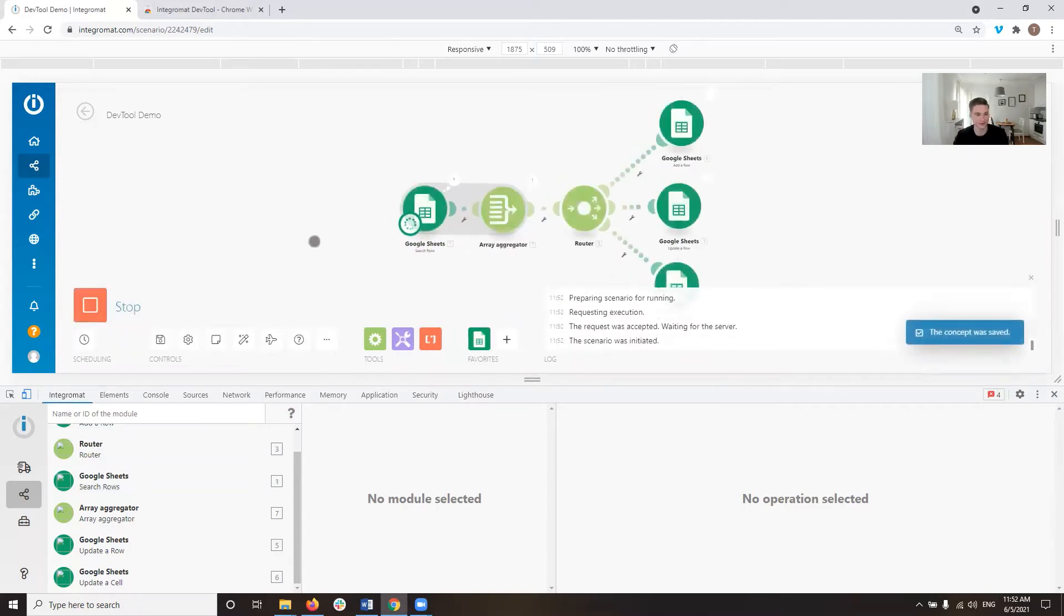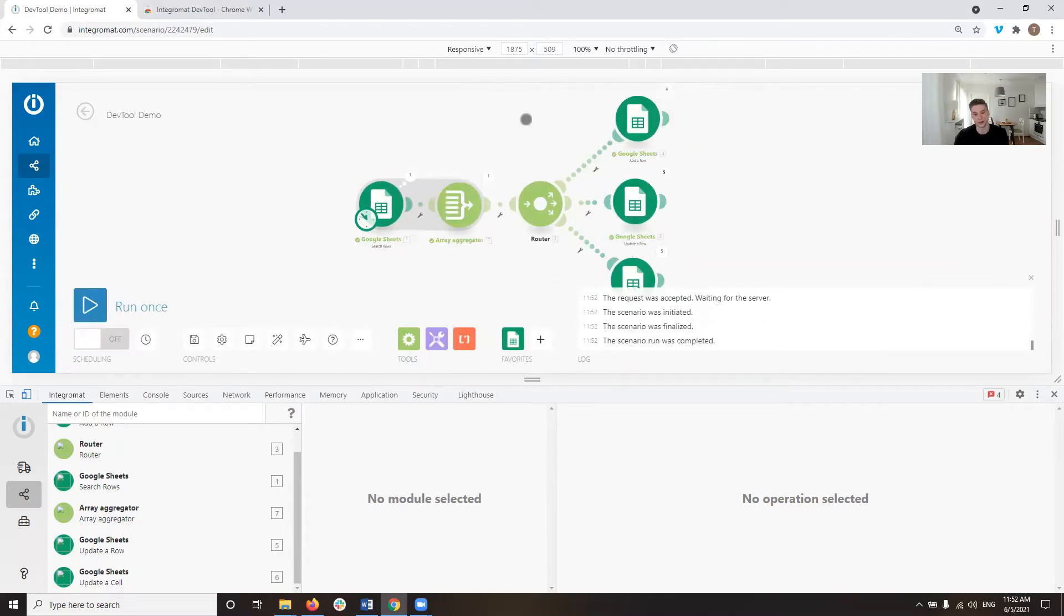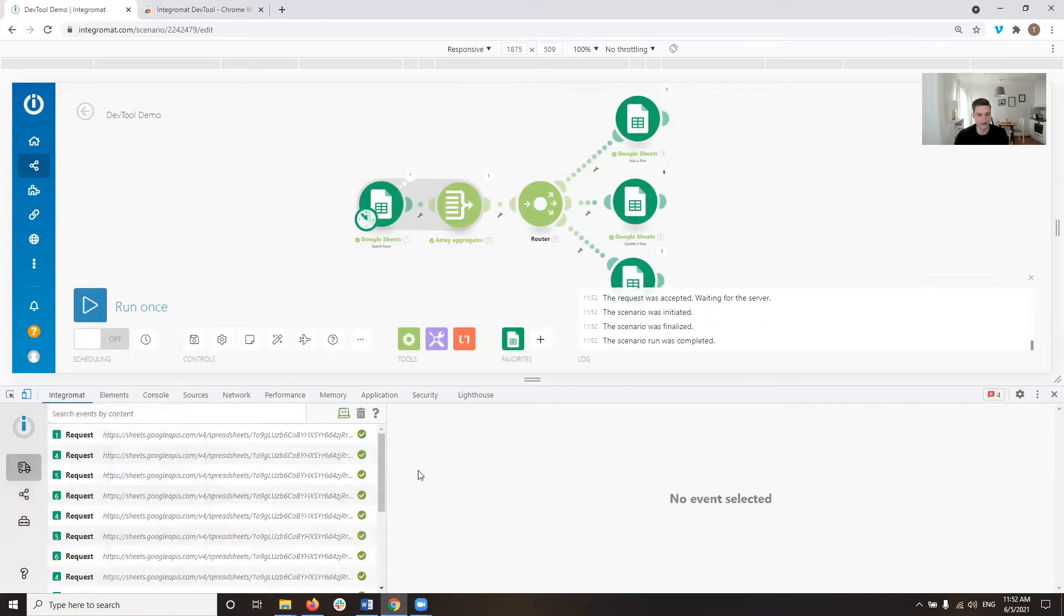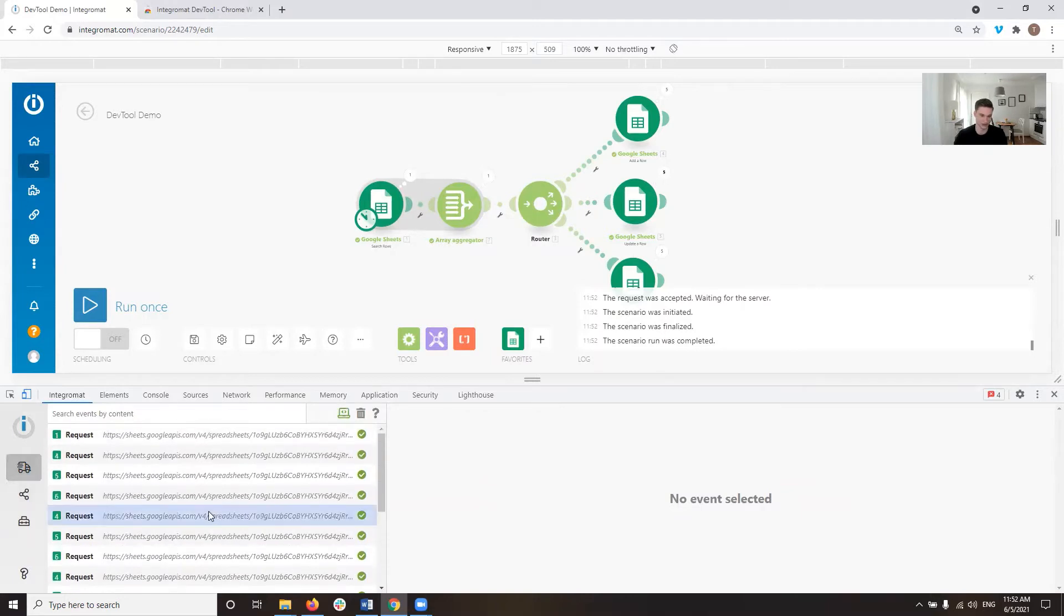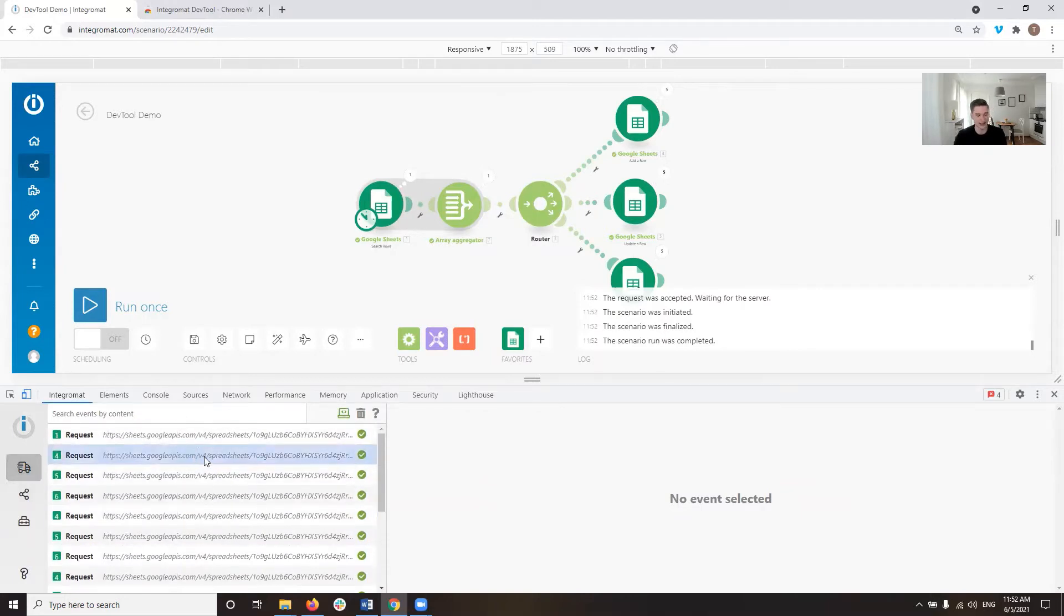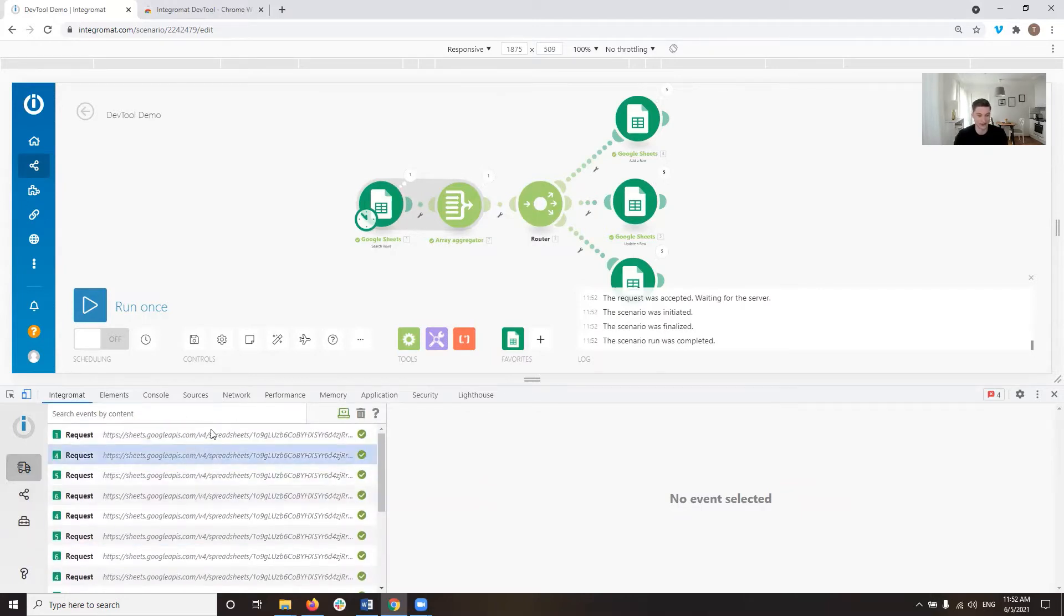So if I run this scenario, for example, even though there's just very few modules in here, you can see if I go over to the Livestream section and look at the requests that happened, it's a lot of requests.